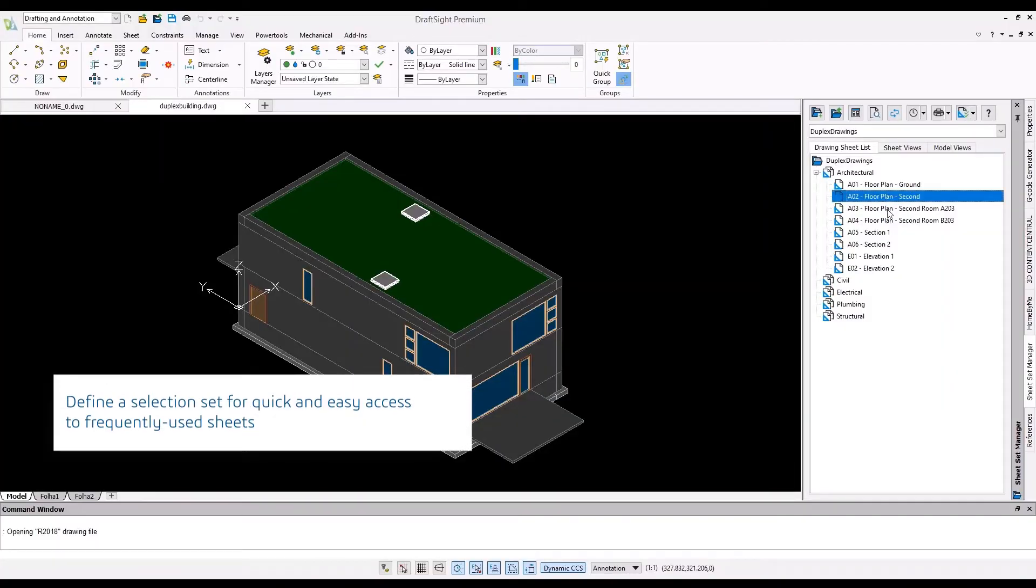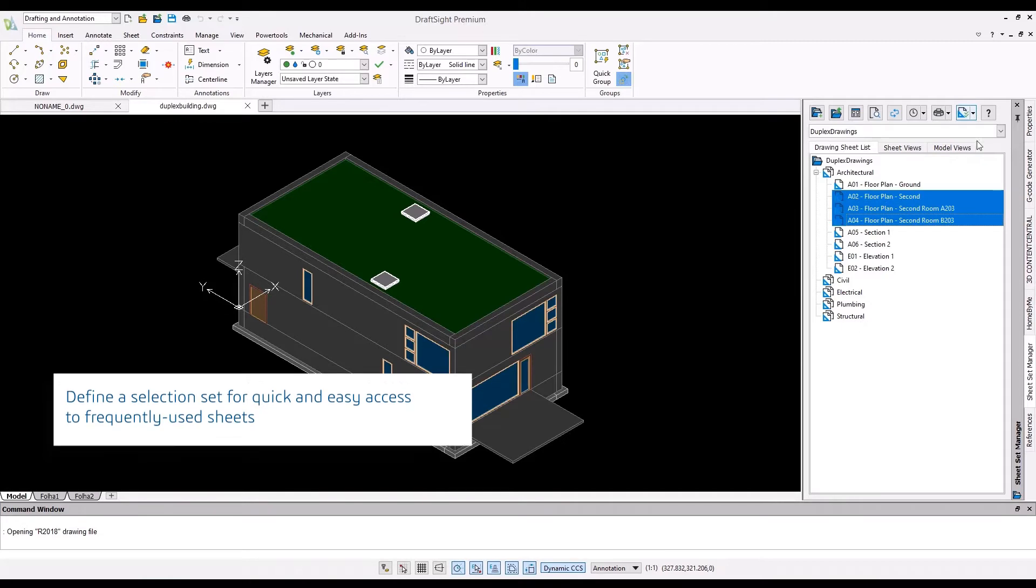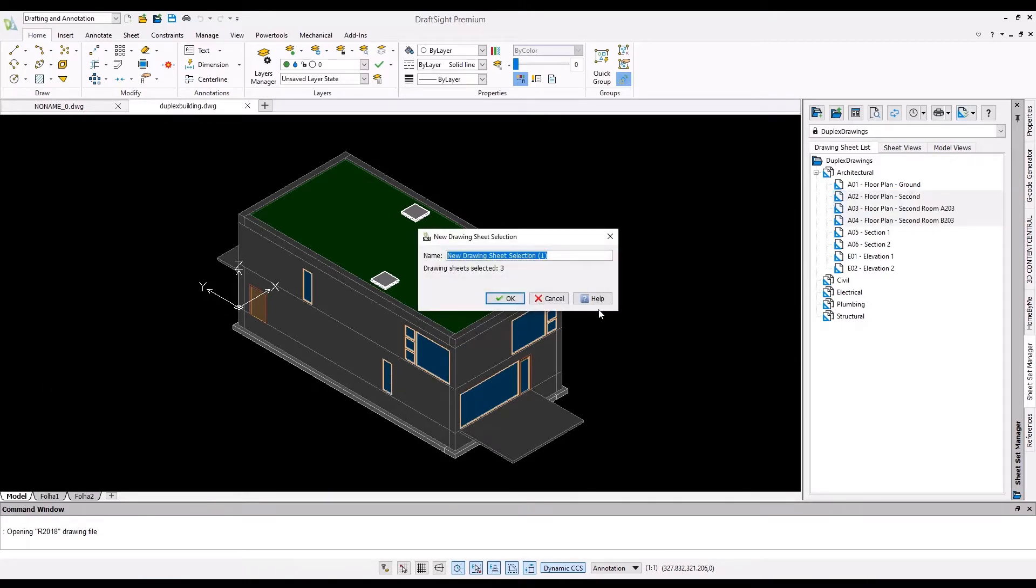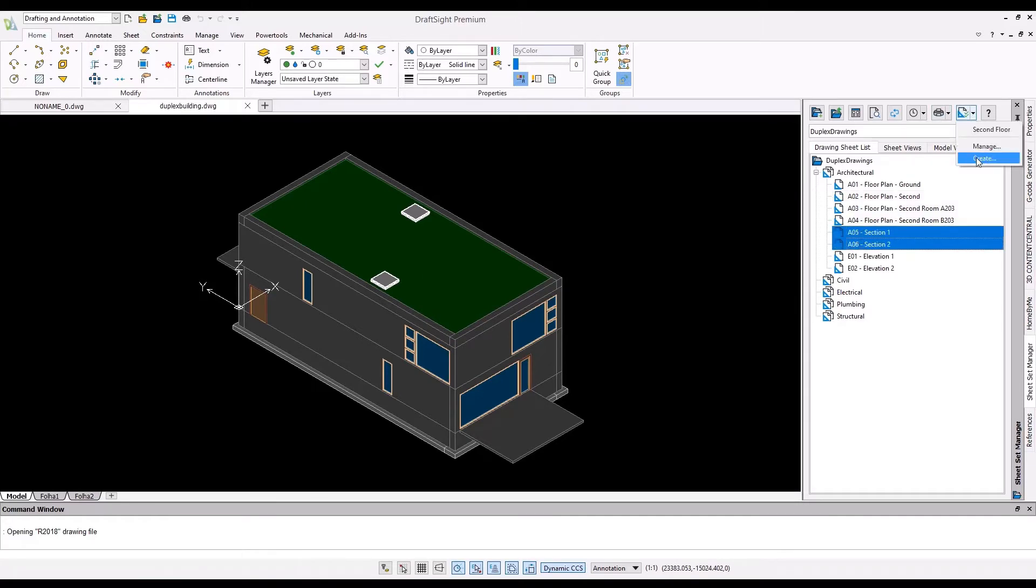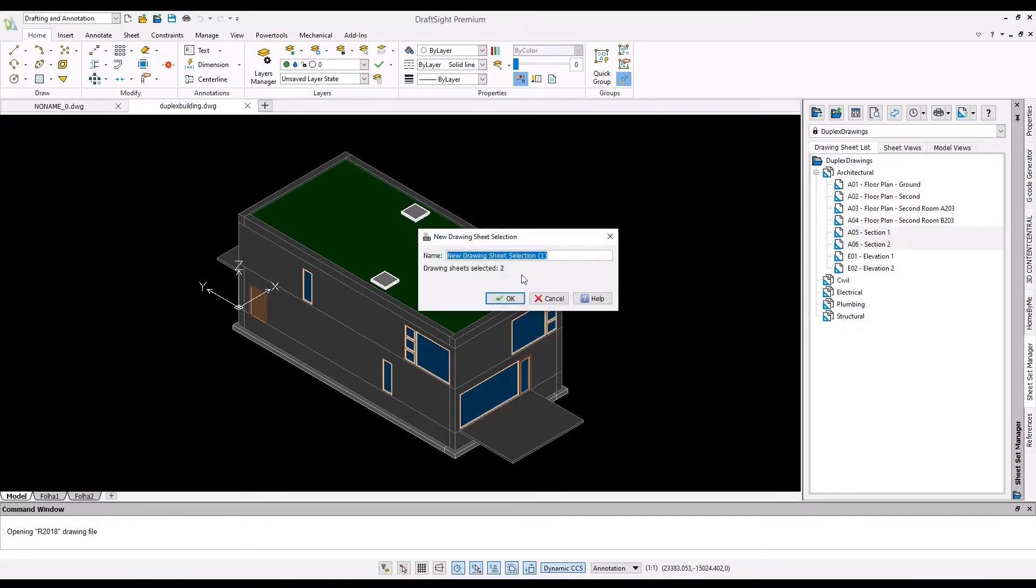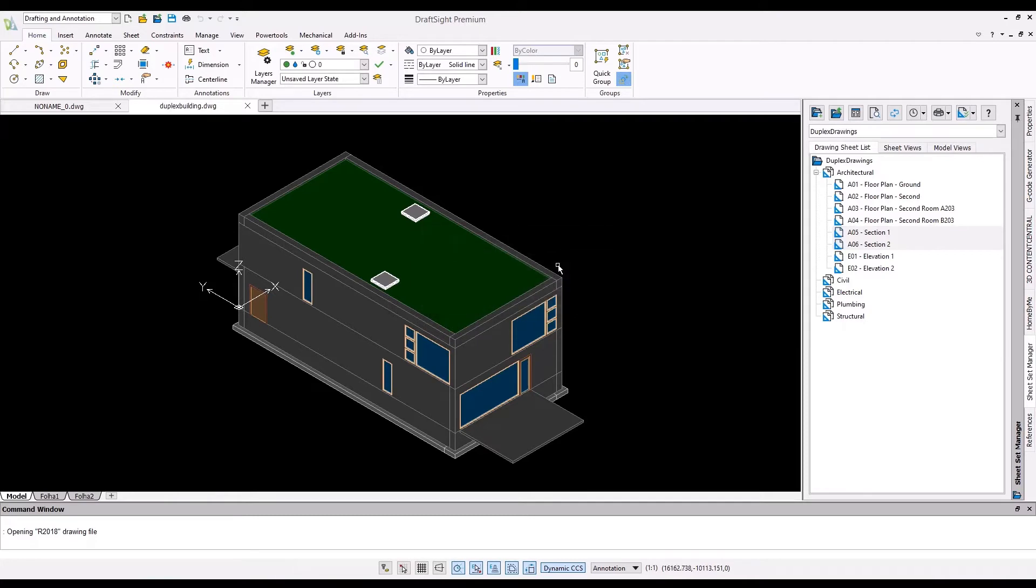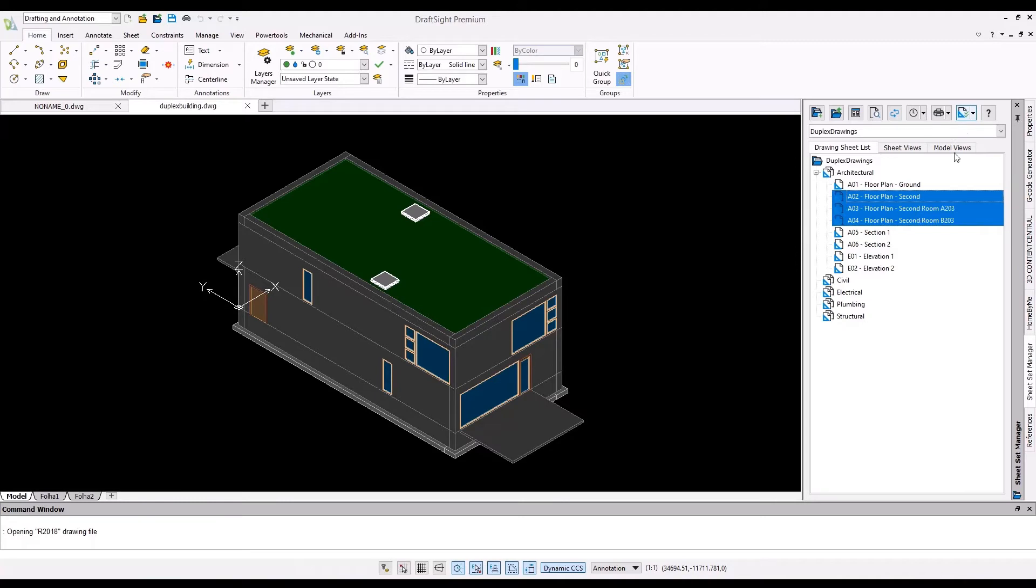We have also added a new option of Name Selection Sets. The Name Selection Set List allows users to name a selection of sheets and recall the selection for later use. This is very useful in cases where users need to perform and reproduce actions like plot or publish for a select set of sheets. Users can save these sheets as a selection set and later use them to quickly plot or publish.